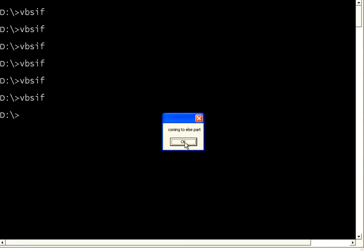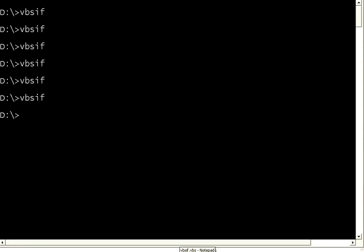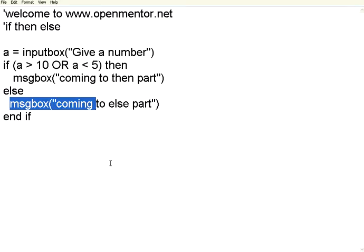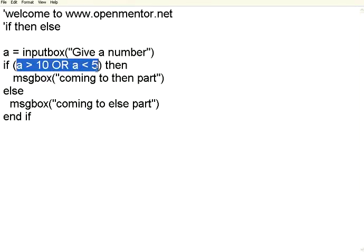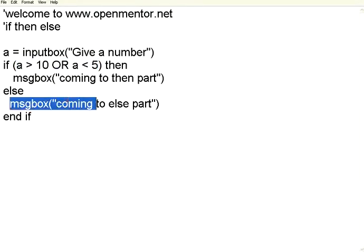So both the conditions, this one is a relational condition, this is a relational condition. A combination of relational conditions are forming a logical condition. So the whole thing became false. It came over here. This is a fundamental thing.